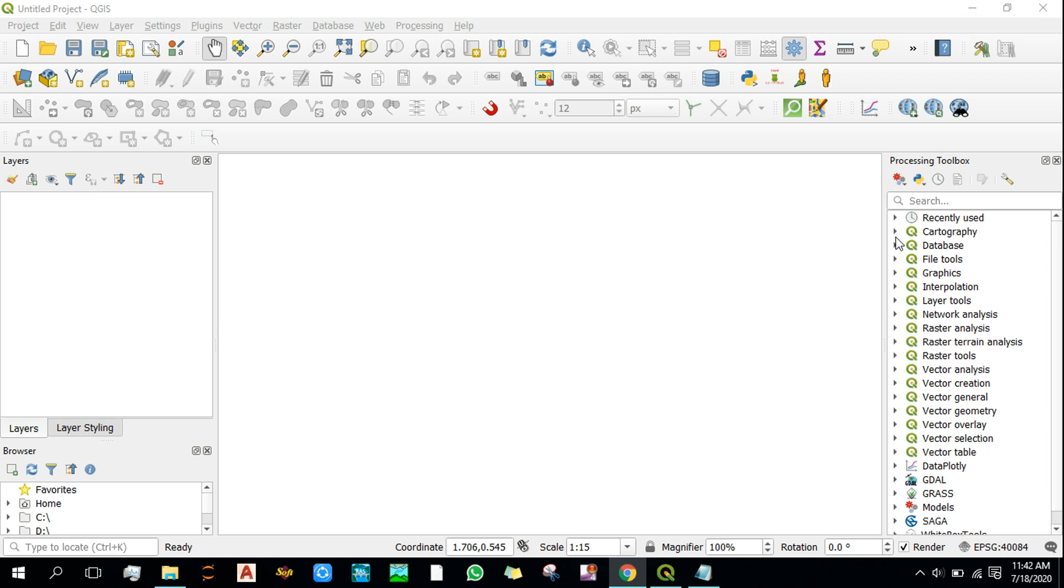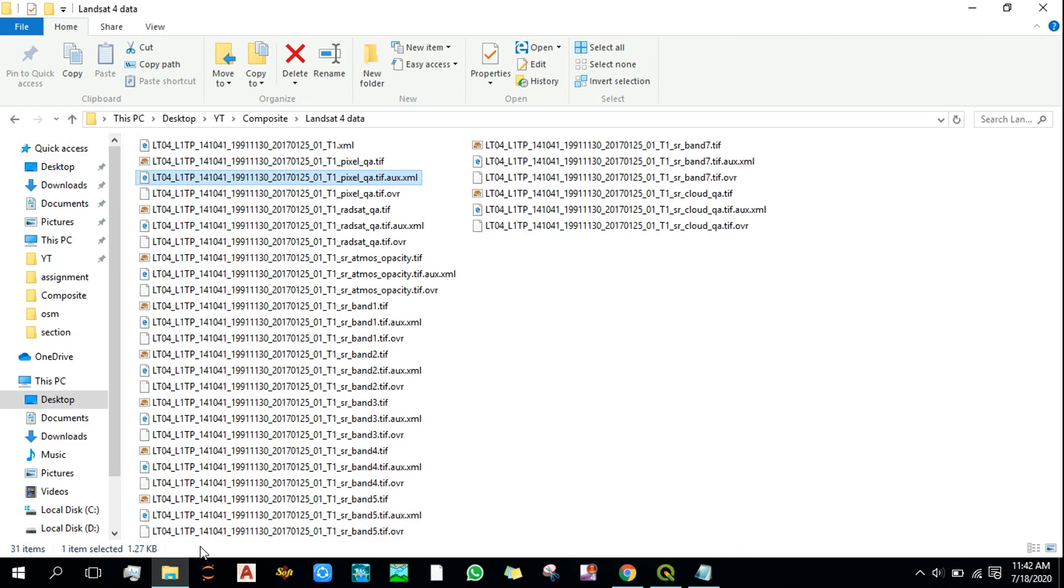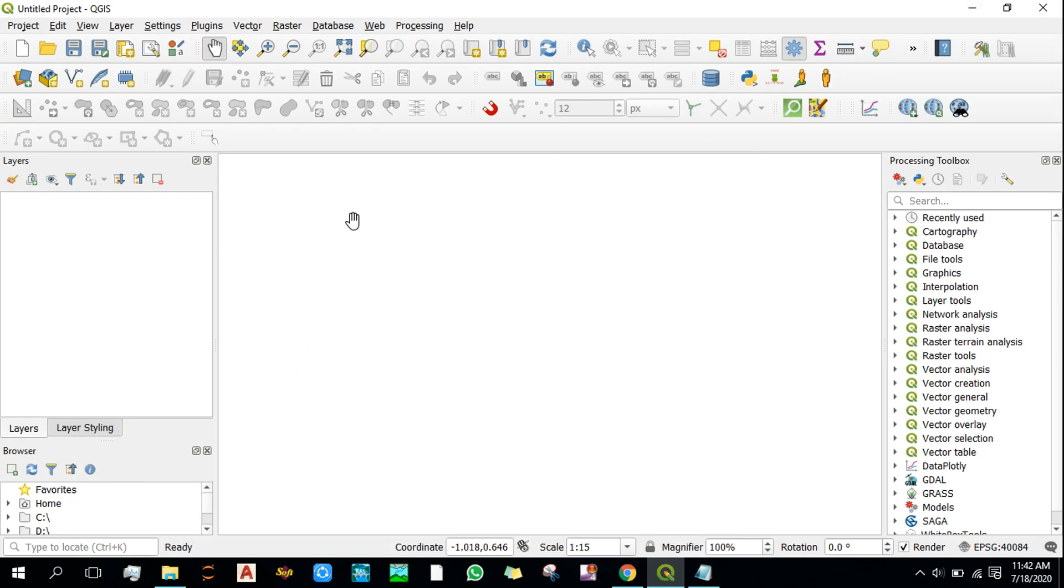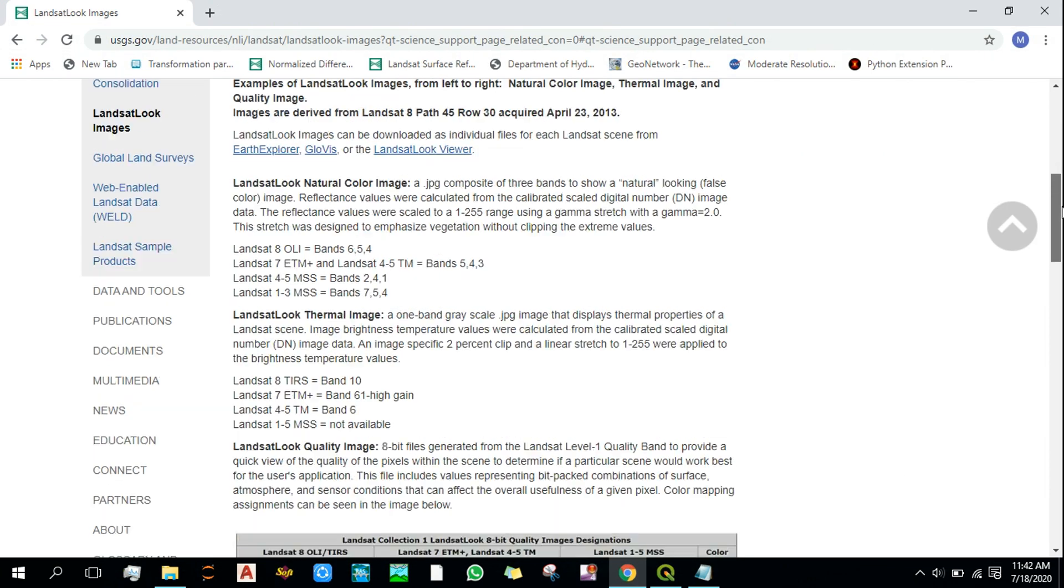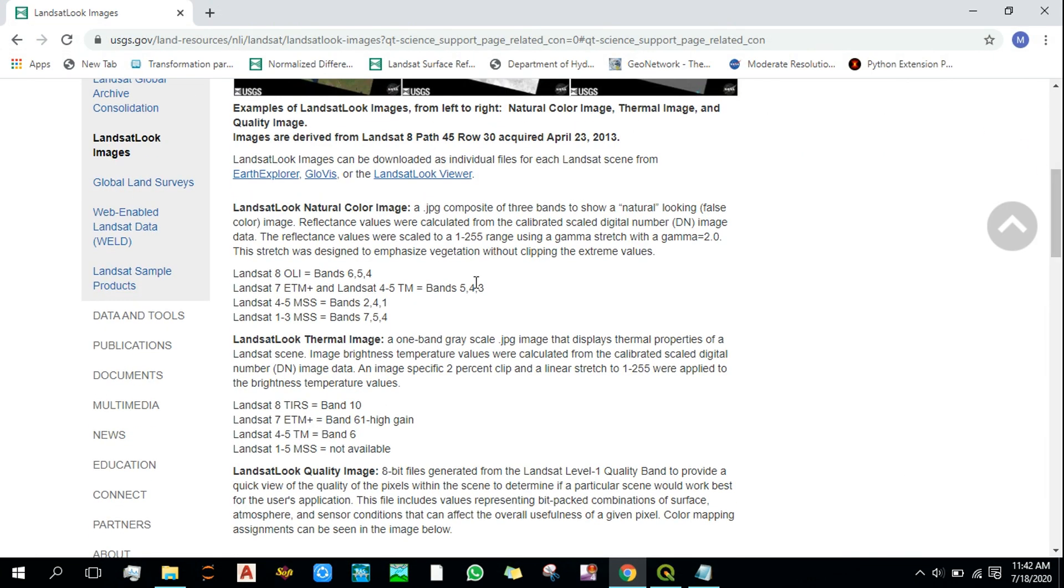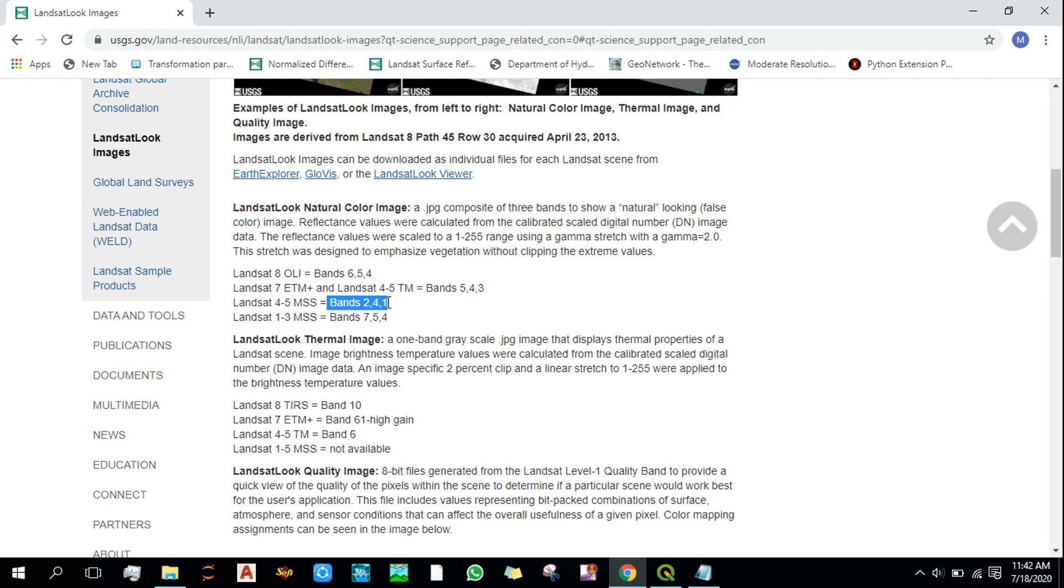usually it comes in a zip format and that contains a lot of files in this format as the bands. This is the Landsat 4 data that I downloaded a couple of days ago. To create a natural color image, we need three bands. If you're using Landsat 4 MSS Landsat data, we'll need bands 2, 4, and 1 to create the natural color image. If you're using other Landsat data, we'll need bands 6, 5, 4, and so on.